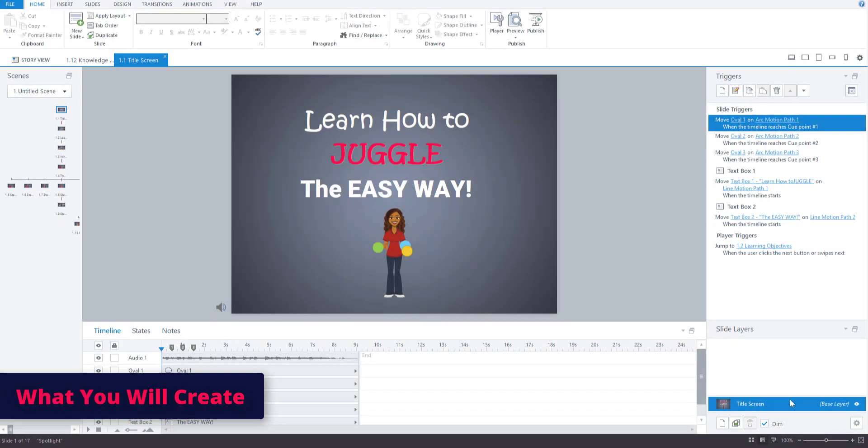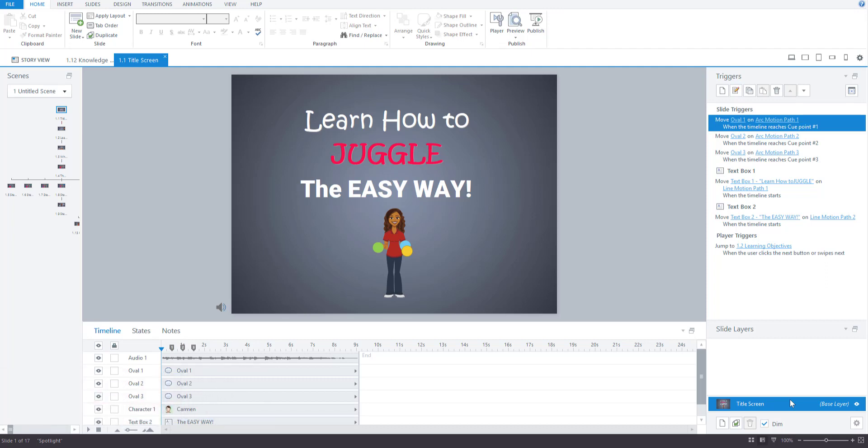Let's first take a look at what you will create in this course. So as I explained in the introduction, I will walk you through step-by-step how to create an Articulate Storyline 3 course from scratch, and the topic for this example course will be learning how to juggle.